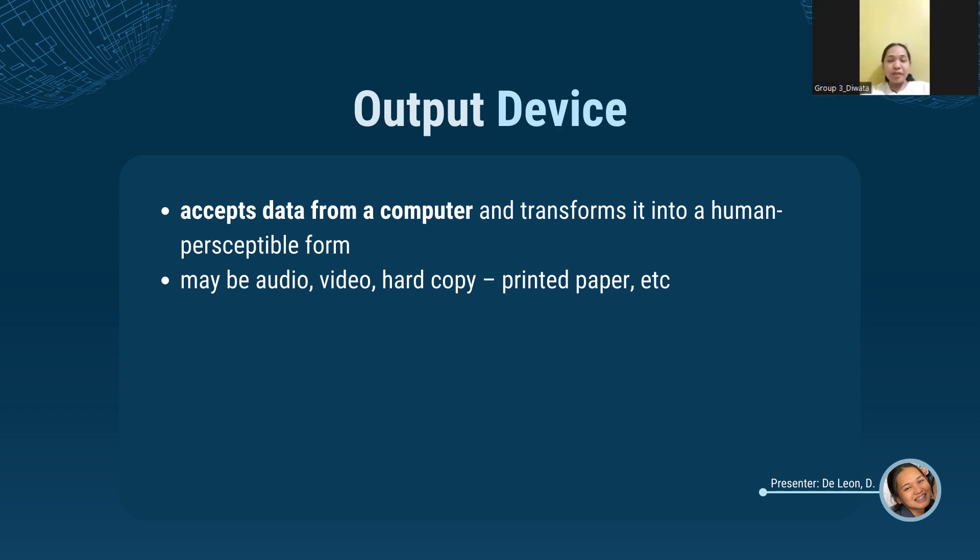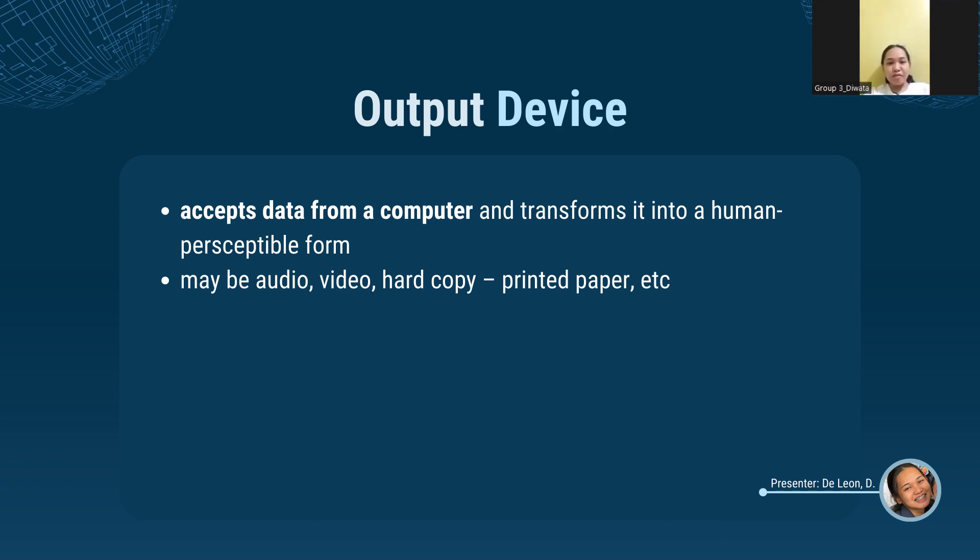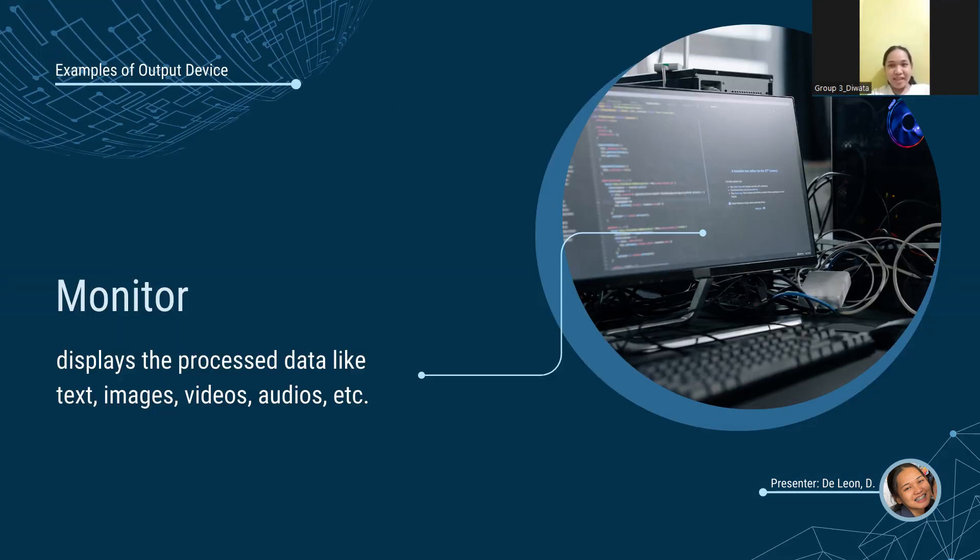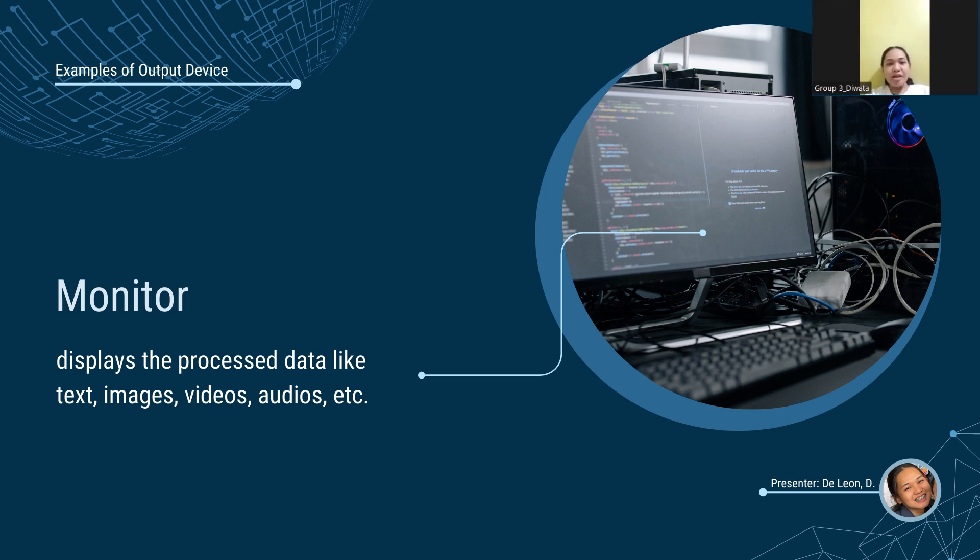Output devices are any peripheral that accepts the data from a computer and prints or projects or reproduces. It can be in the form of audio, video, or hard copy, like a printed paper. There are various output devices. They are as follows. First, the monitor.